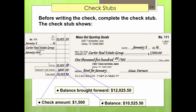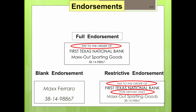The check stub shows the balance before the check was written and the balance after the check is subtracted. To be valid, checks require an authorized signature — for Max Out Sporting Goods, only Max Ferraro the owner is authorized. Debit cards, also called check cards, look like credit cards or ATM cards but operate like cash or a personal check. An endorsement is a written authorization that transfers ownership of a check. There are three types of endorsements: blank endorsement, full endorsement, and restrictive endorsement.